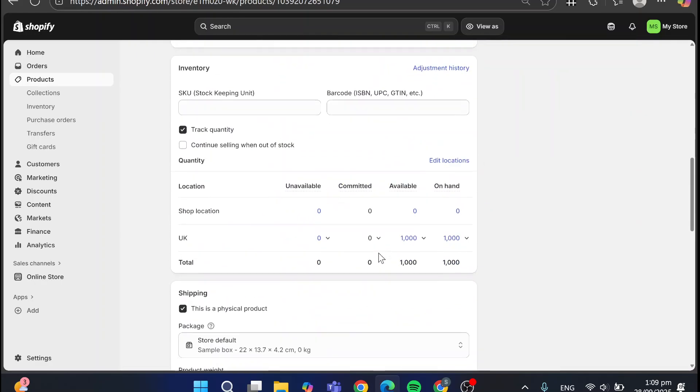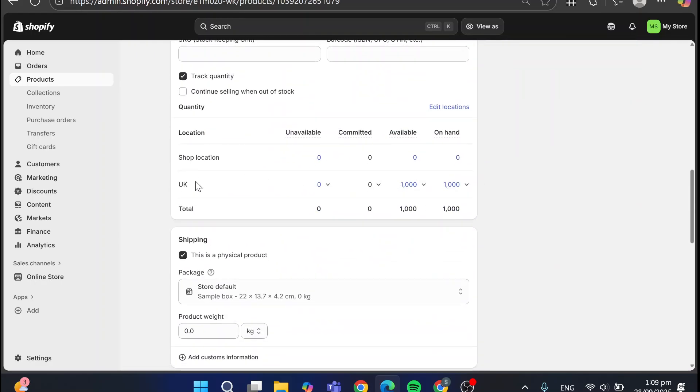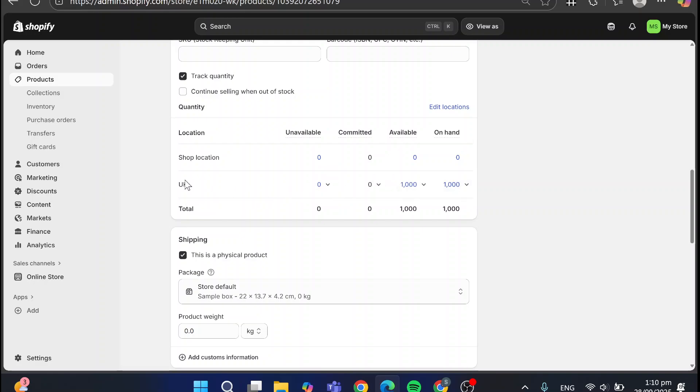You have something like this. You have in a location that have, for example, available products and one not. It is going to count on this one. Why? Because it is going to be disabled of the fulfillment on this.